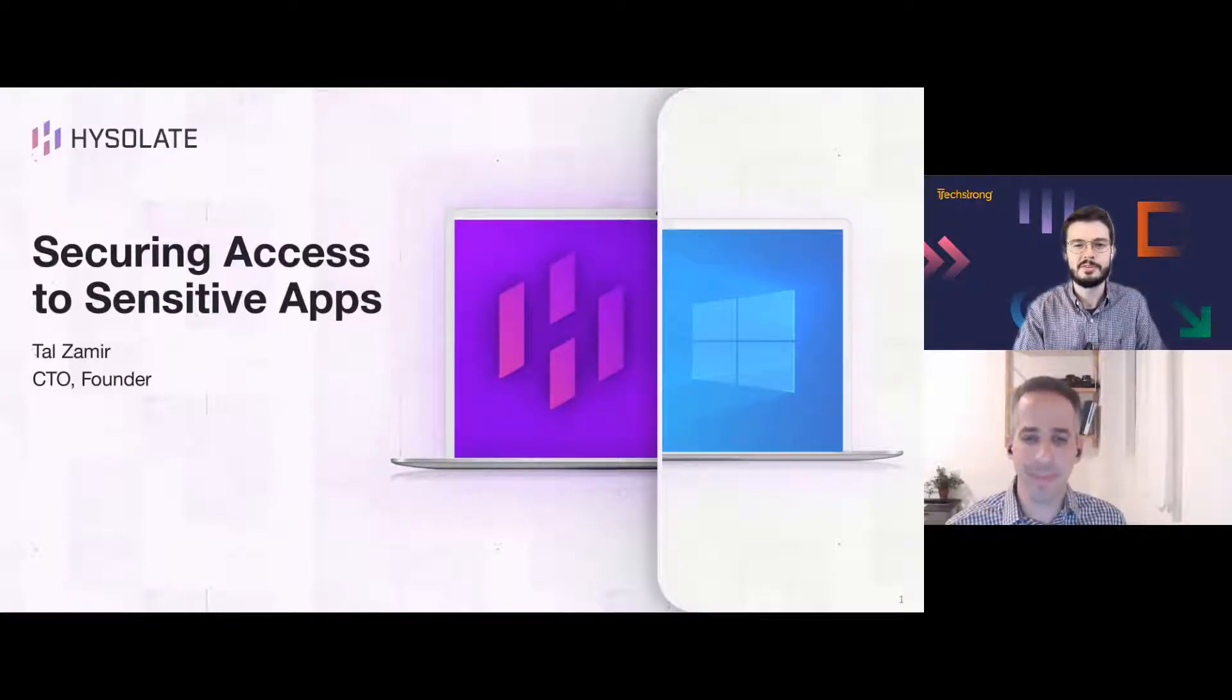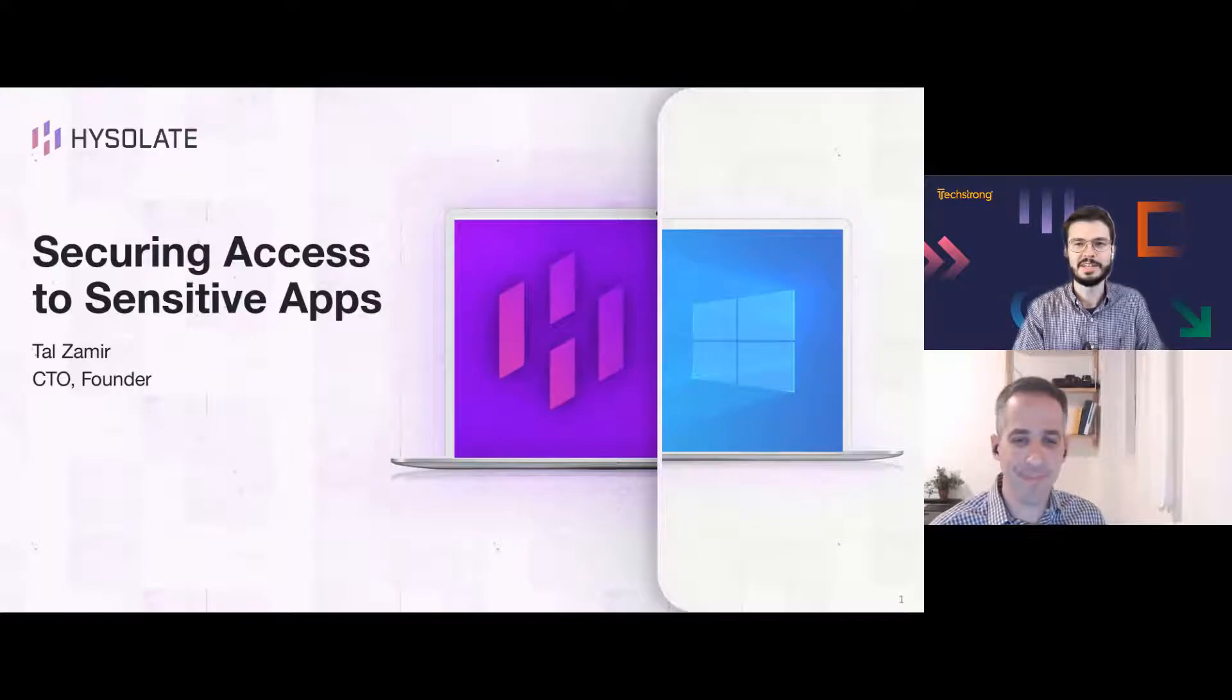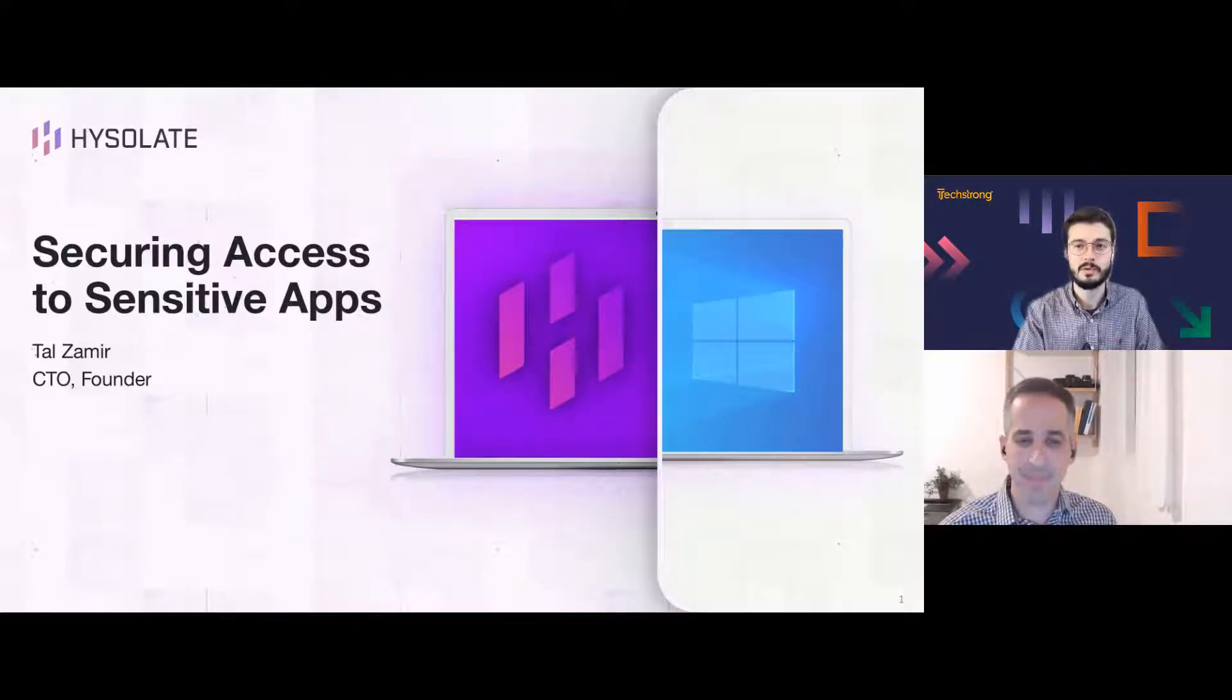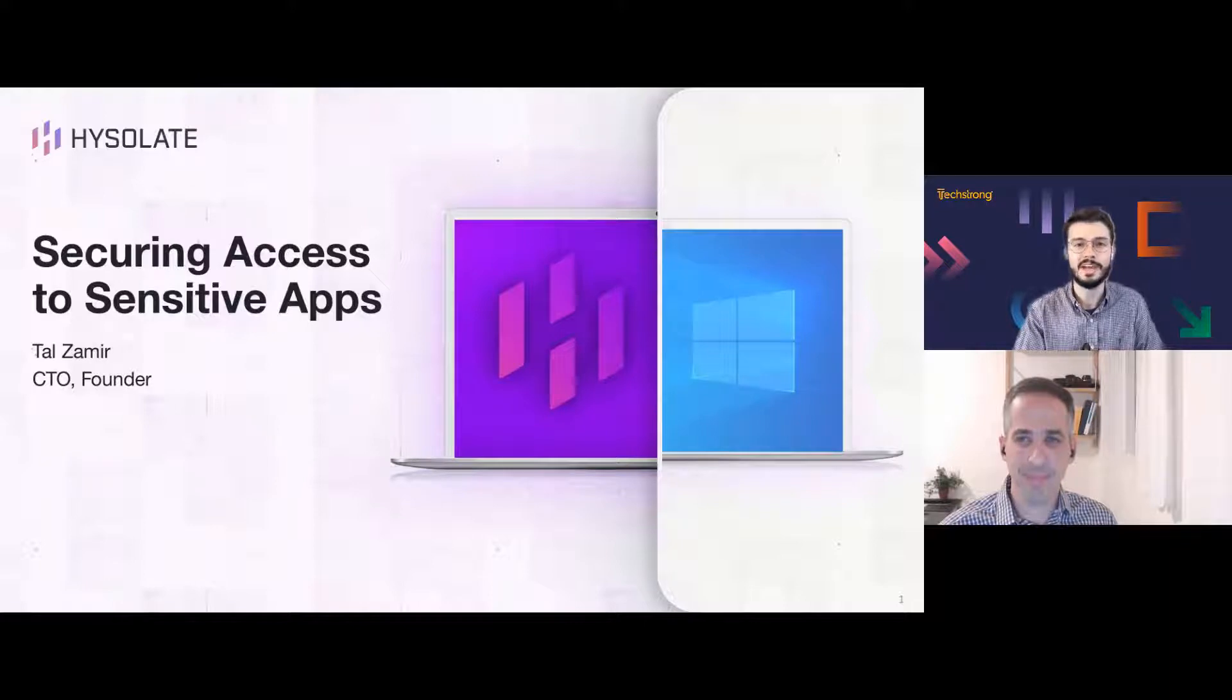Good morning, good afternoon, or good evening, depending on where you are in the world, and welcome to today's SecurityBoulevard.com webinar, brought to you by TechStrong and Hysolate.